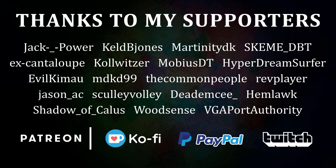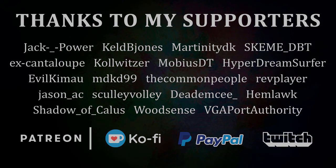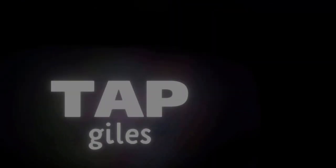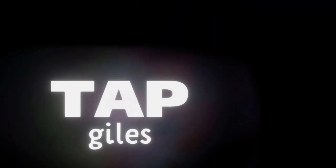I'd like to thank Hemlock, Jason AC, HyperDreamsurfer, and all of my other supporters for making this tutorial possible. Check out tapgiles.com to find out how you can support me in helping Dreams creators. Thanks for your consideration, and I'll see you in the next one.